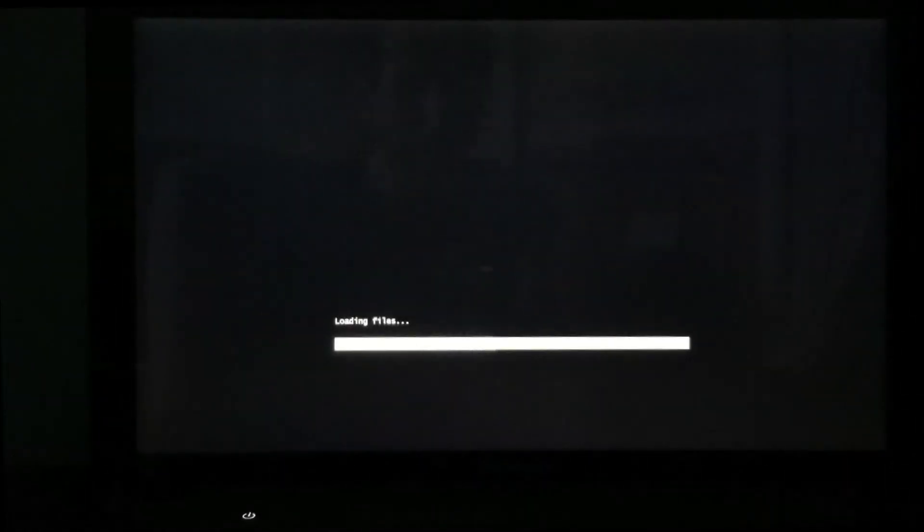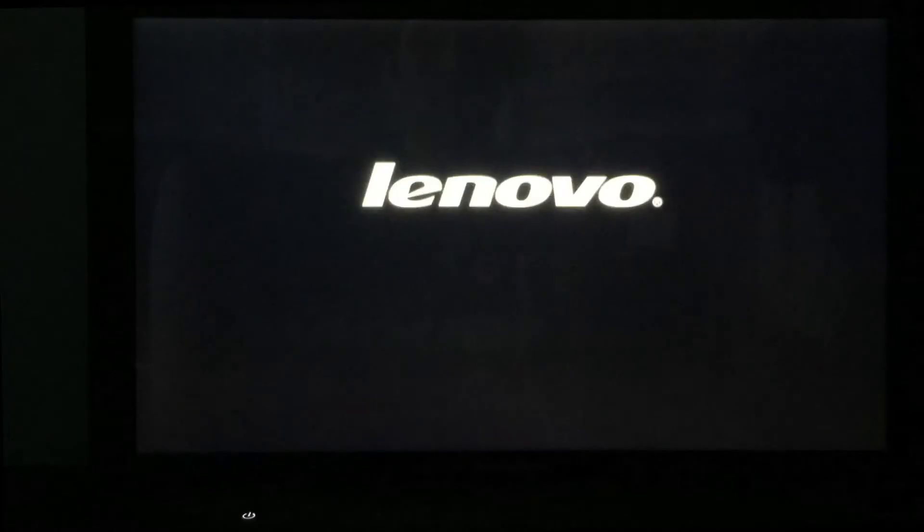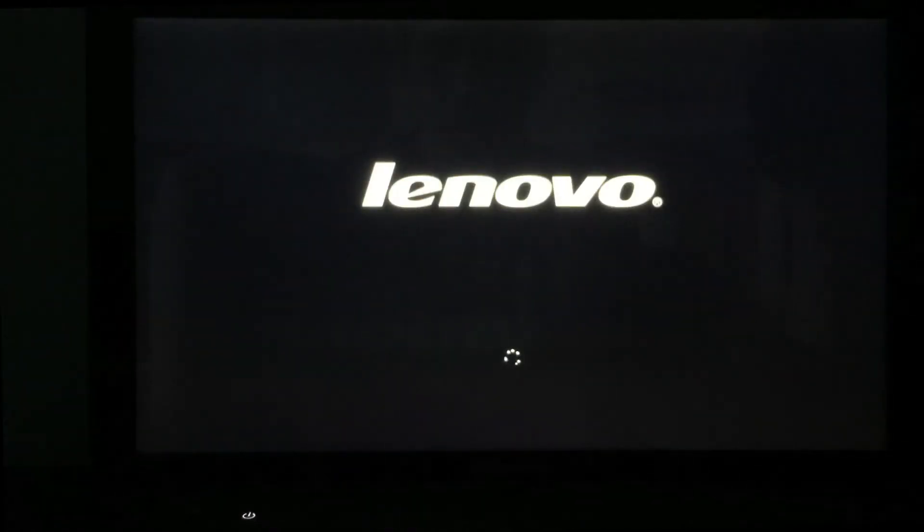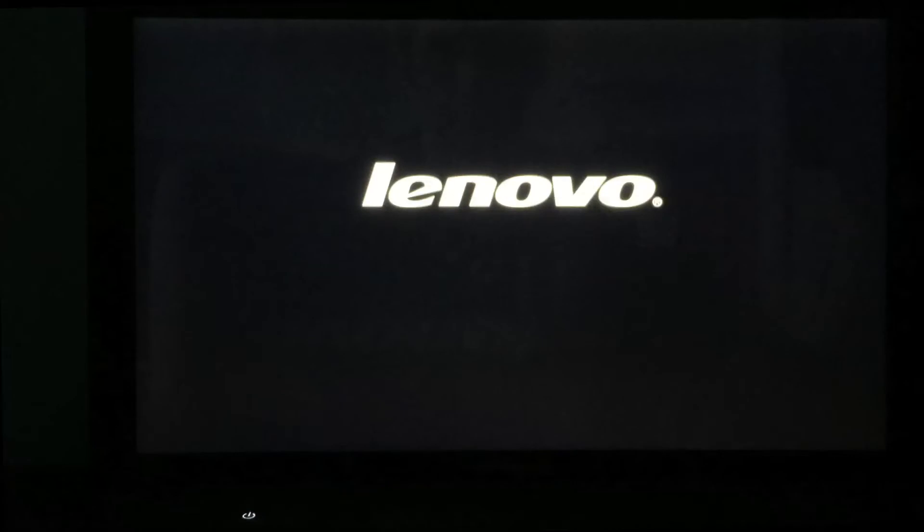So we just did the reboot and it's coming back, loading files. We're going to see a window coming up that's going to ask us to confirm like a zillion times. Once we go through this, then we'll be ready for the actual recovery process.